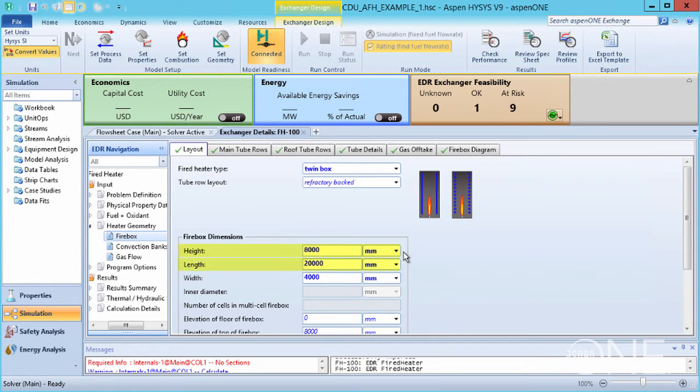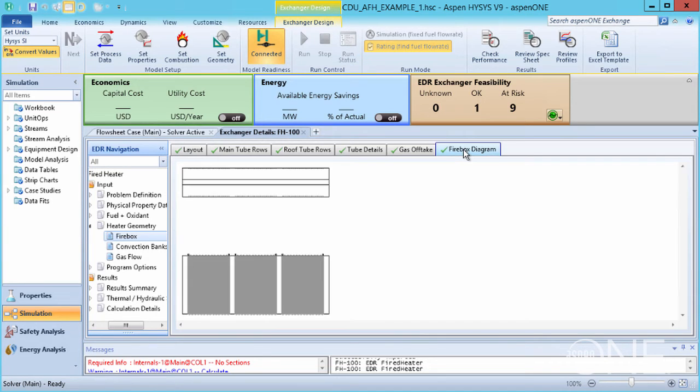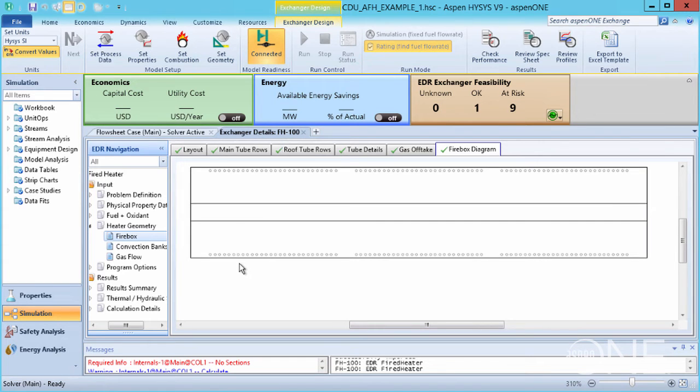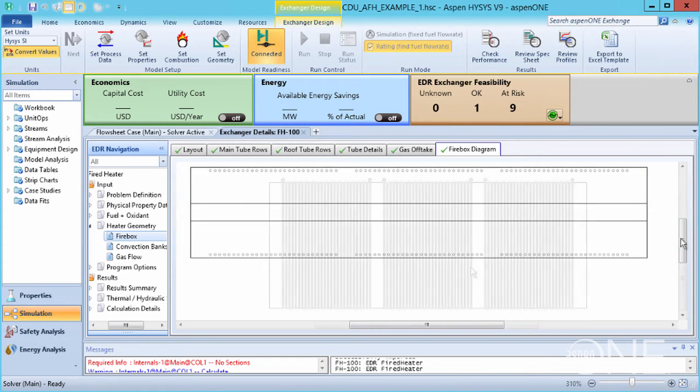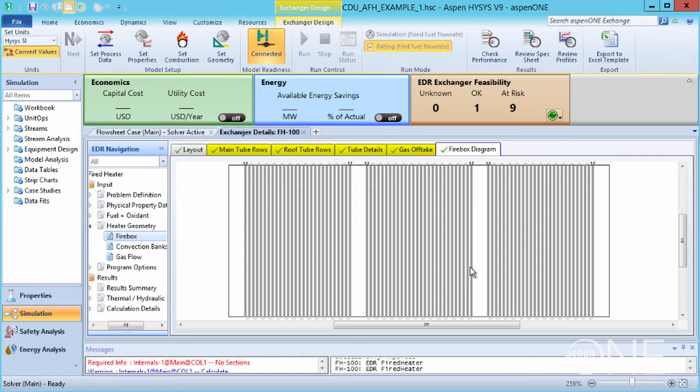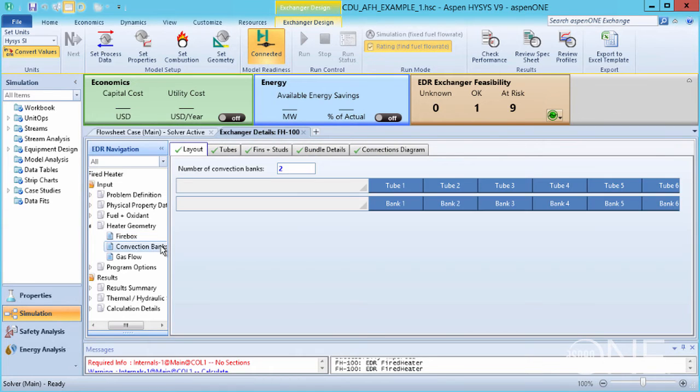Go to the Firebox Diagram tab to see the arrangement of the tubes in the firebox. We have three paths in each of the two fireboxes, and each of these paths is 28 vertical tubes connected by hairpins. You might want to explore some of the other tabs here. Now let's look at the convection banks.